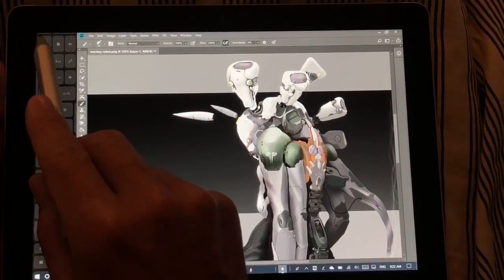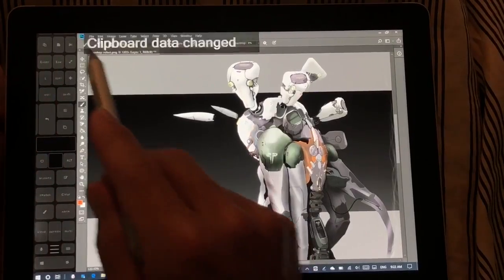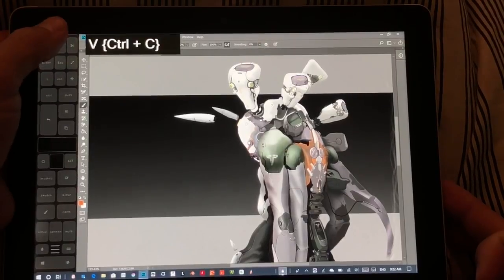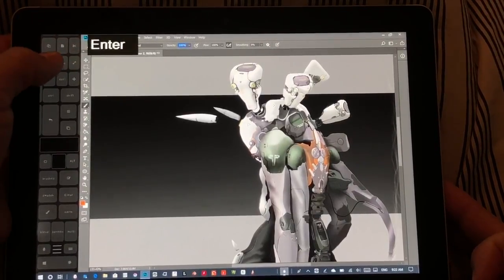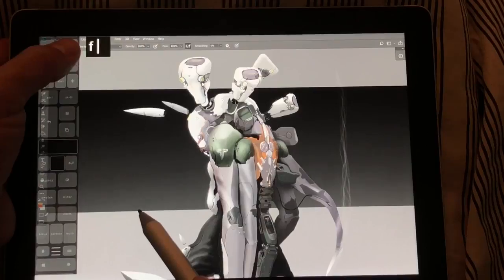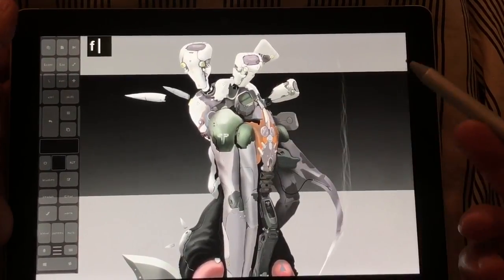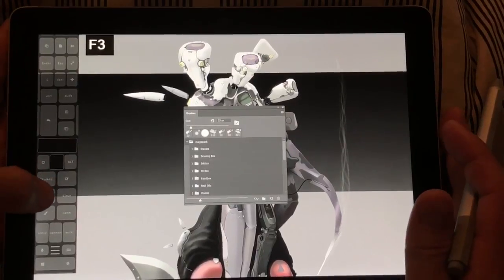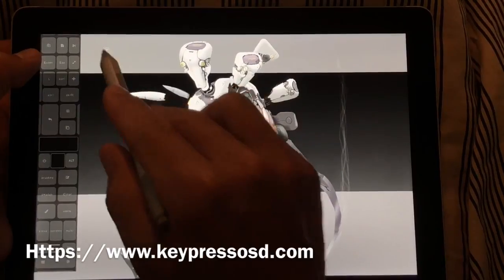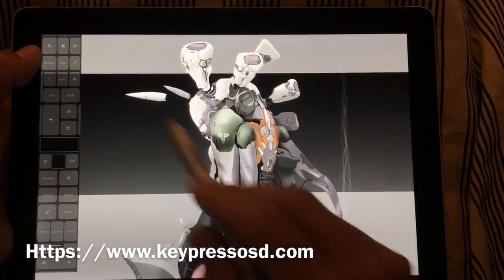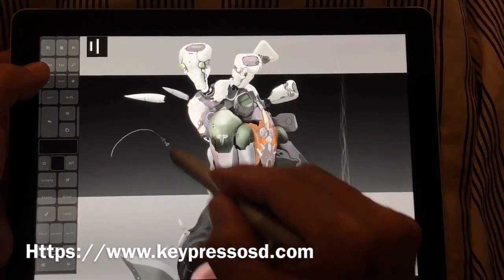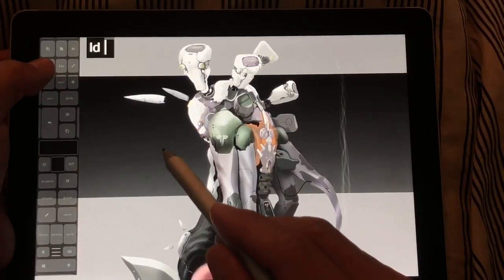Let's go over what those shortcuts do. Up here we have Copy, Paste, and Cut; Enter; Escape; and F, which changes the full screen mode. I like everything expanded out so you can open palettes as needed. This display is Key Press OSD — I'll put a link in the description showing the shortcuts being pressed. Then we have the Lasso Tool and Deselect, which is Ctrl+D.